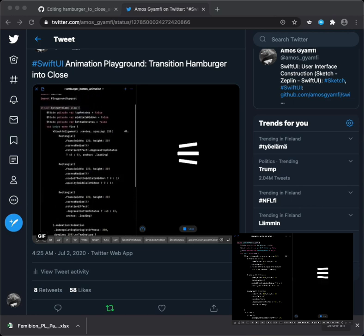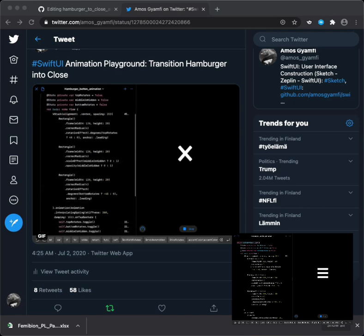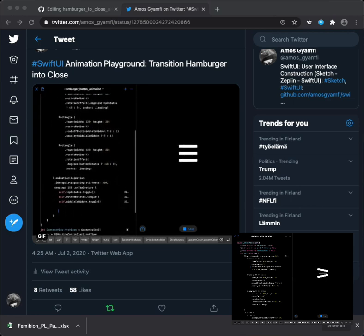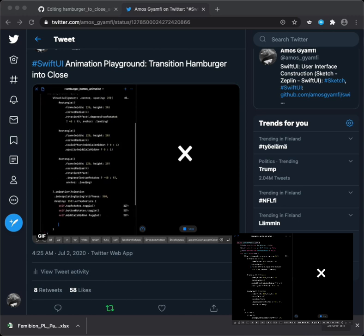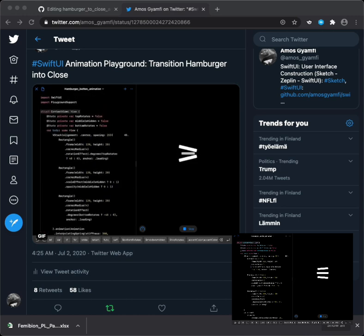Hi! In this video, we'll look at how to create this hamburger animation with SwiftUI, so let's get started.